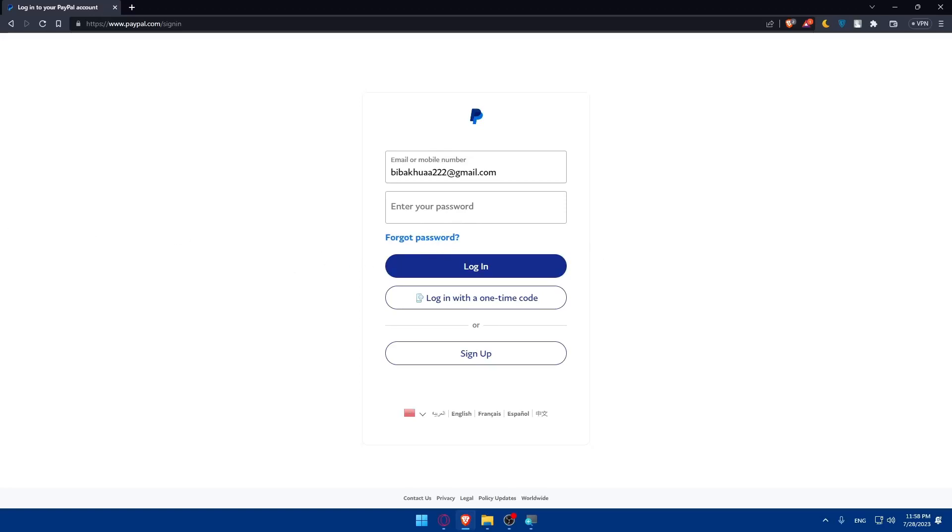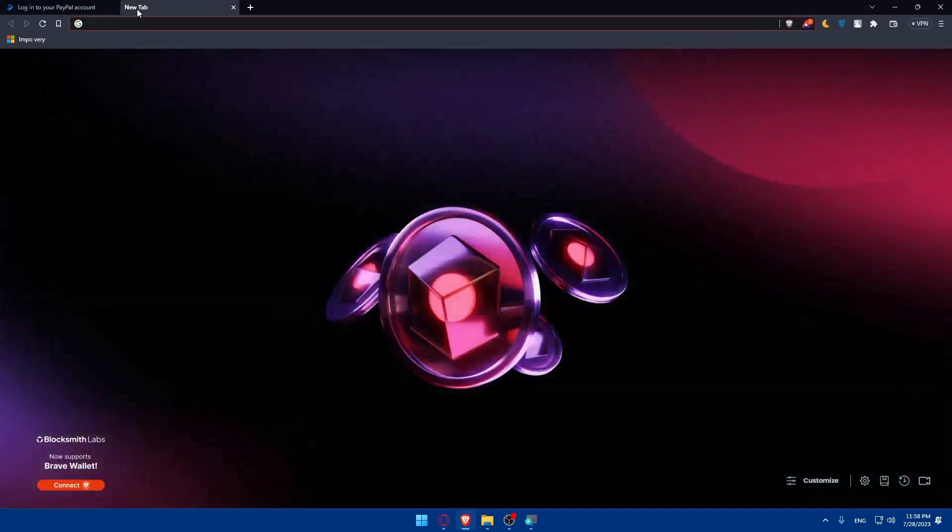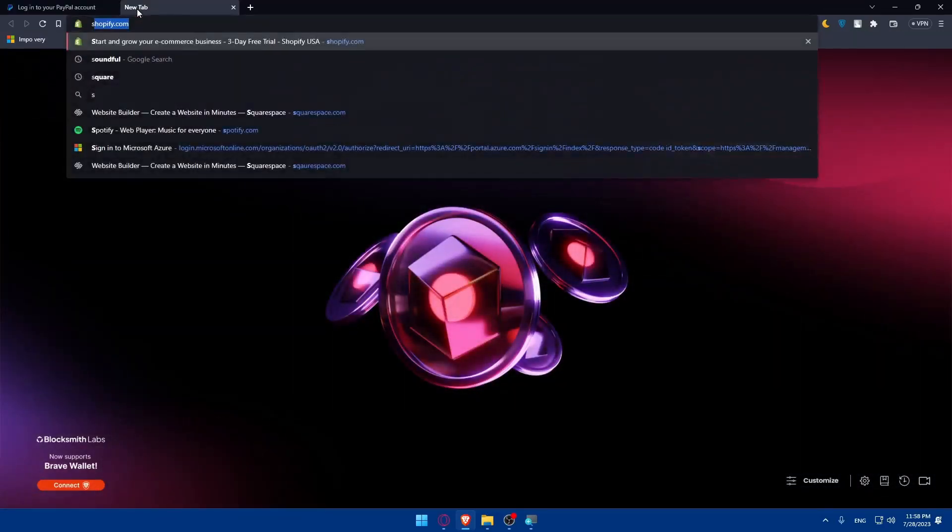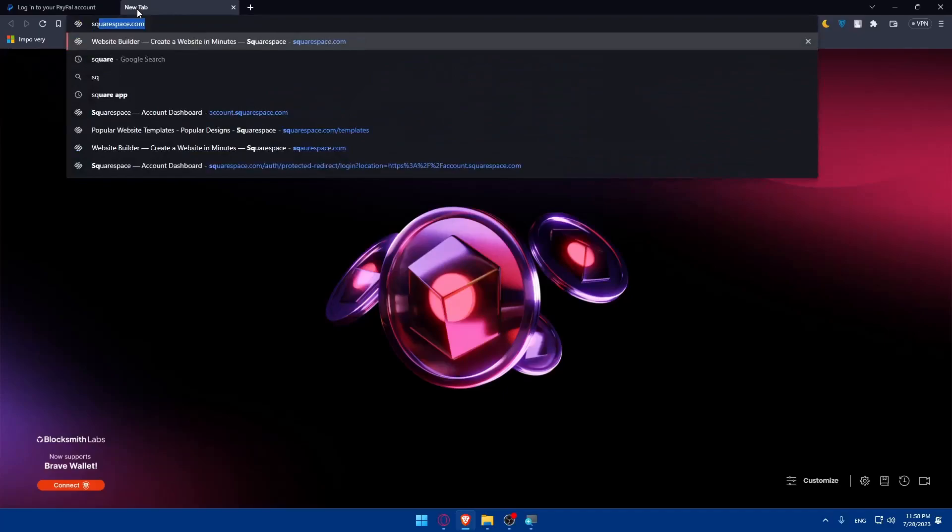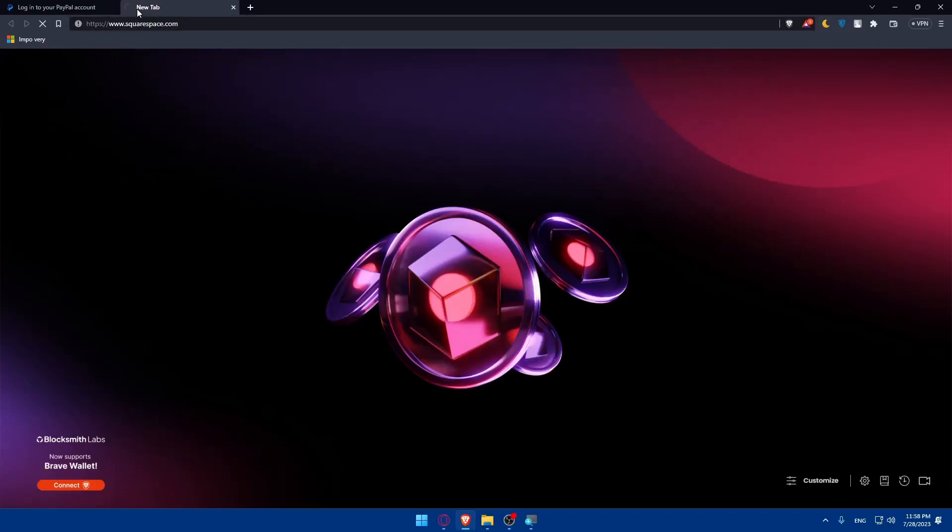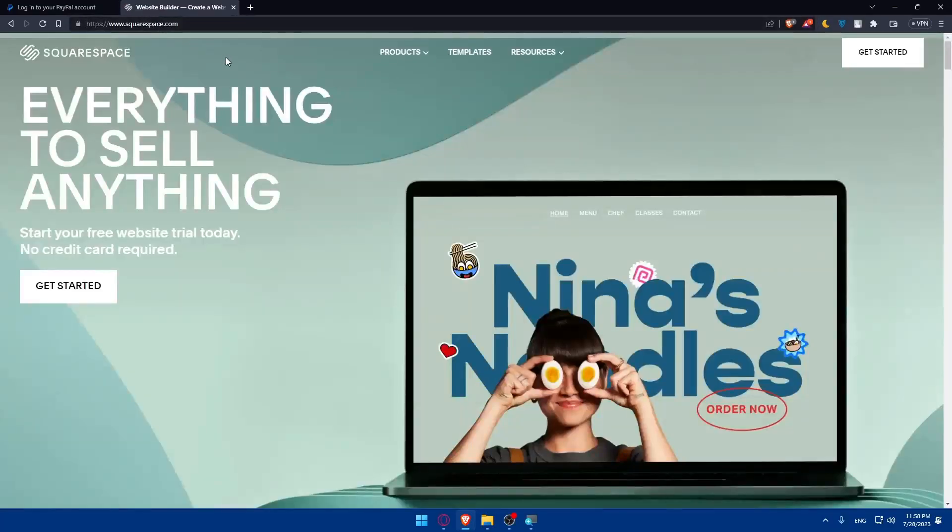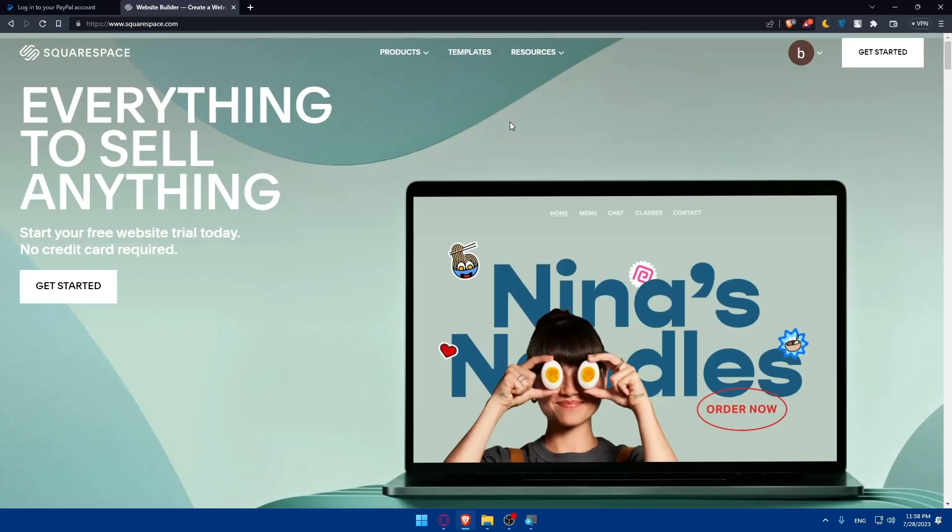After that, make sure to access your Squarespace website settings. Open a new tab, go to squarespace.com. If you have an account here, you can simply log into it. If you don't, you'll have to create an account. As you can see, if you don't have an account, you can click on get started. But if you have an account, simply log into it.